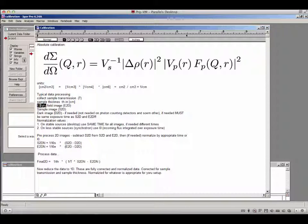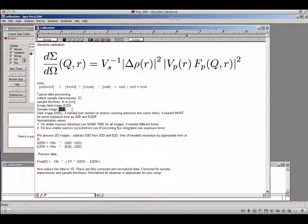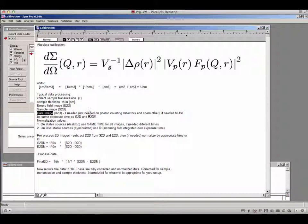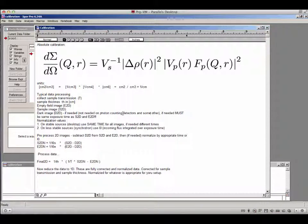You most likely have collected an empty field image (E2D) and a sample image (S2D). Depending on your detector type, you may or may not need a dark image — an image exposed with no X-rays. Dark images are not needed for photon counting detectors or other modern detectors that have no dark current effectively.